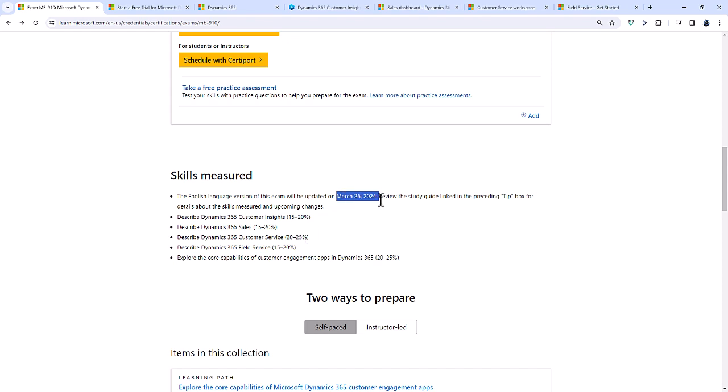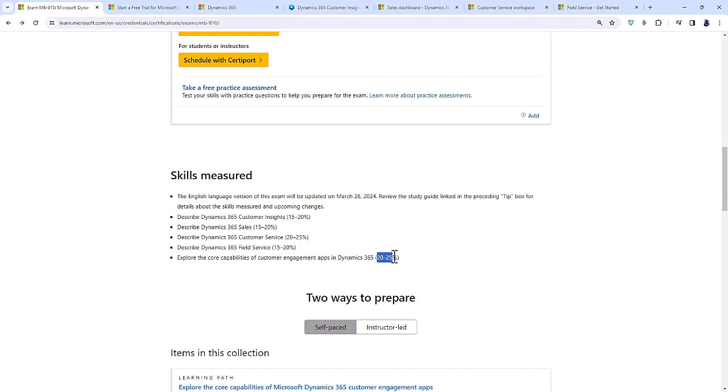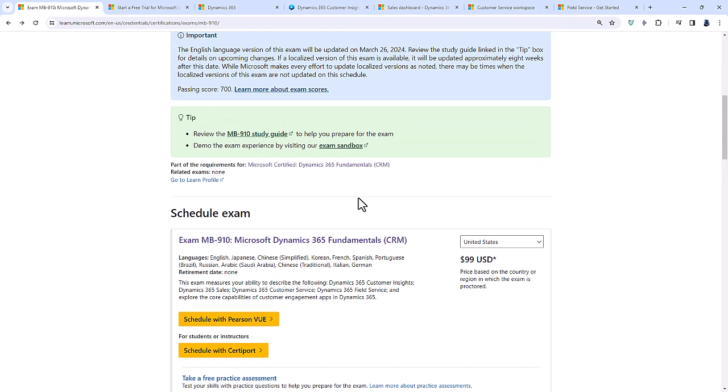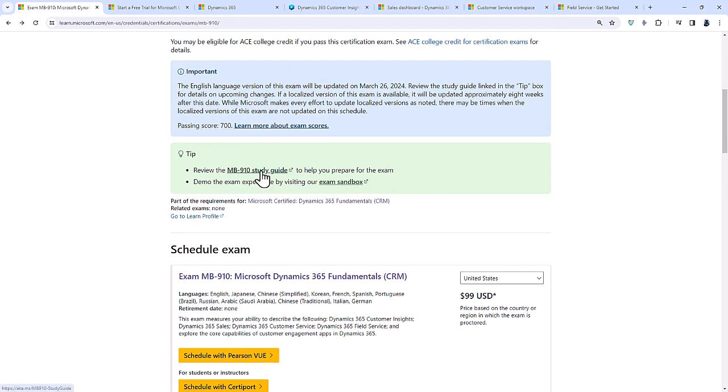Changes which have happened today, March the 26th, will mean that the weighting for sales has increased from 15 to 20% to 20 to 25%, the same as customer service. This meant that the core capabilities section has been reduced by 5%. Let's have a look at the detailed changes.